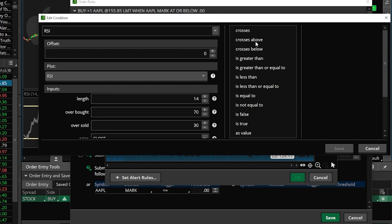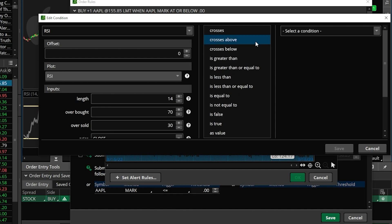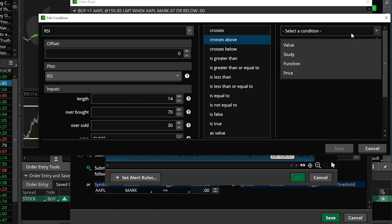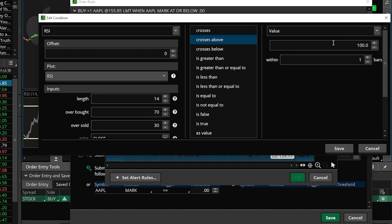So right here in the middle we'll select crosses above. I can then come to the right and specify what I'm looking for it to cross above, and in this case this is going to be a value condition. Go ahead and select value, and I am specifically looking for it to cross above the value of 30, so we'll go ahead and adjust this from 100 to 30.